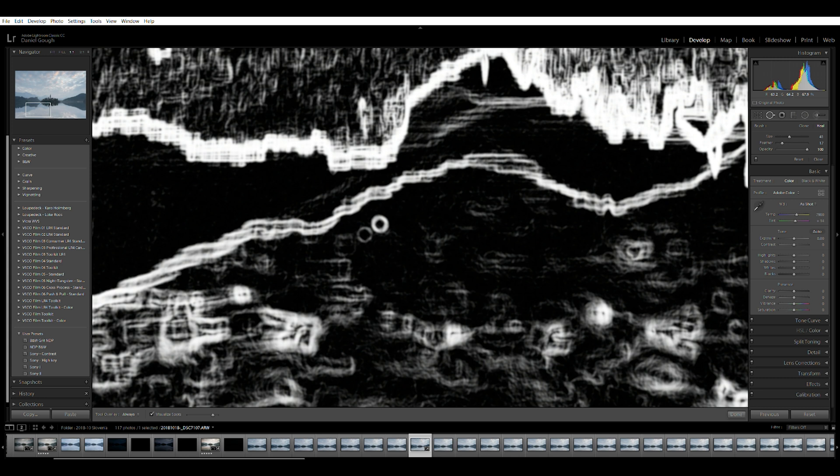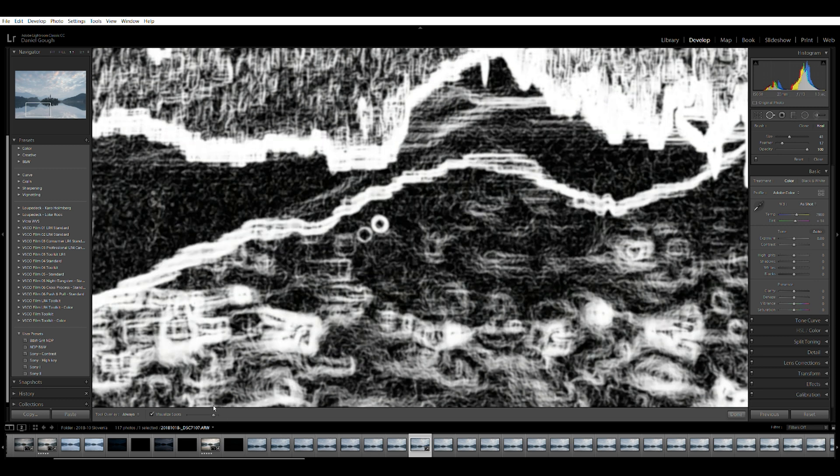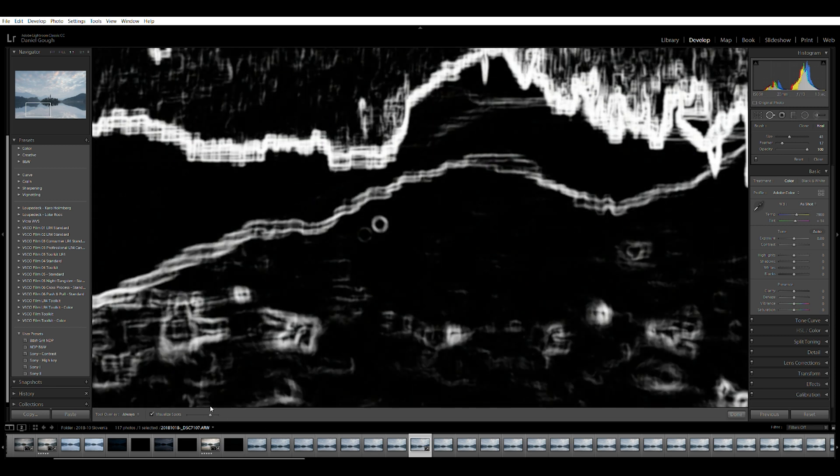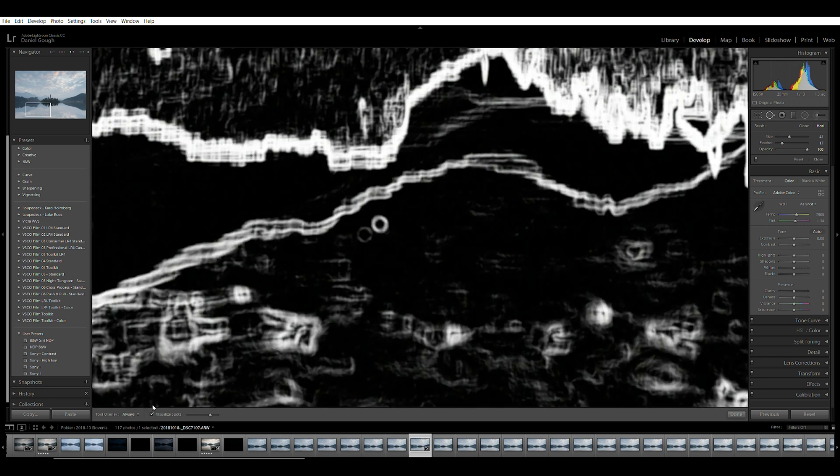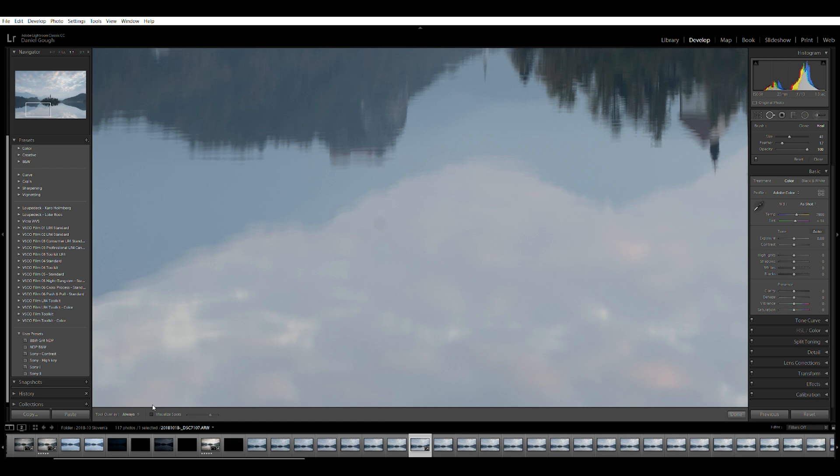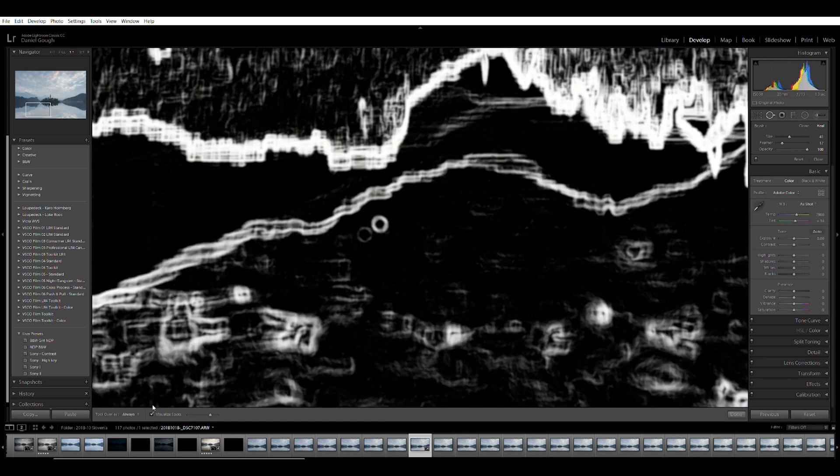A couple of other pointers: use the slider to accentuate the marks and switch between the normal view and the visualize spots mode to make sure what you're removing are the spots.